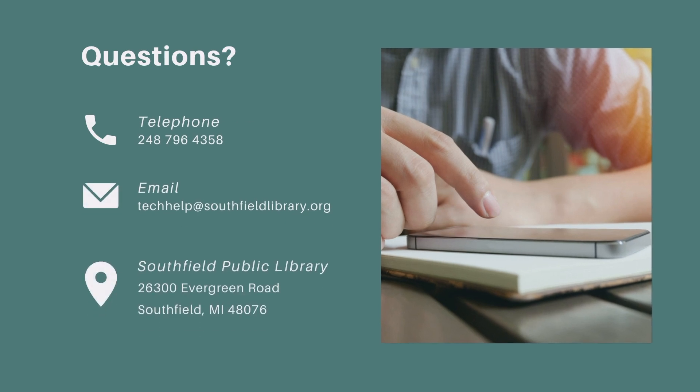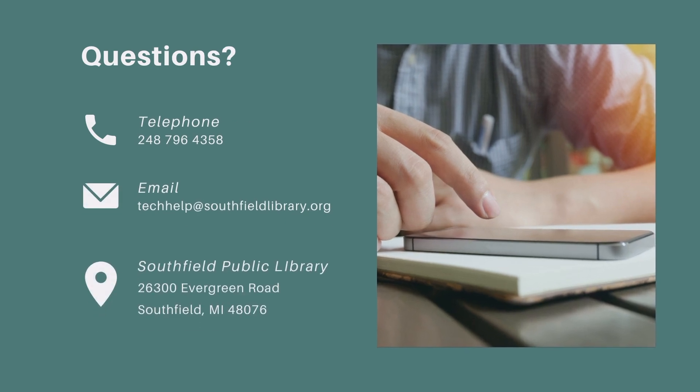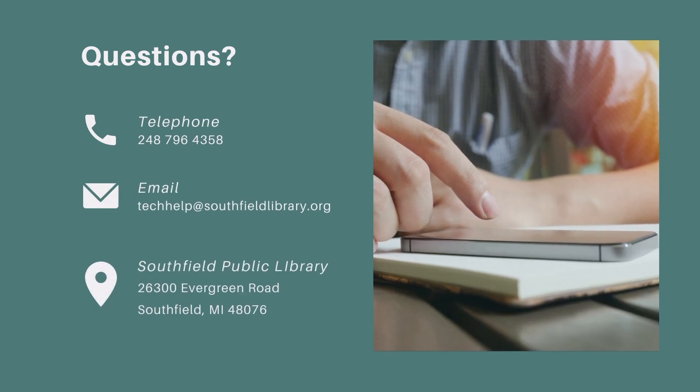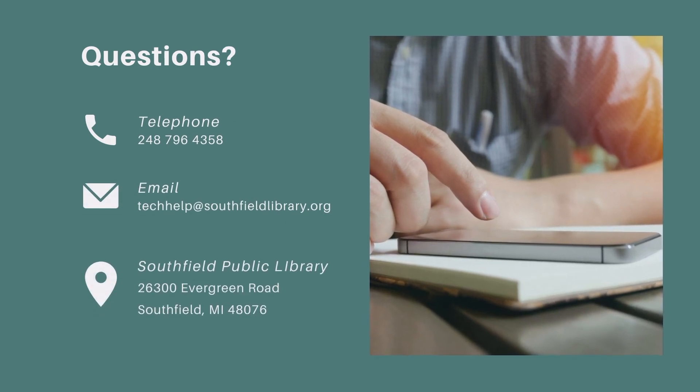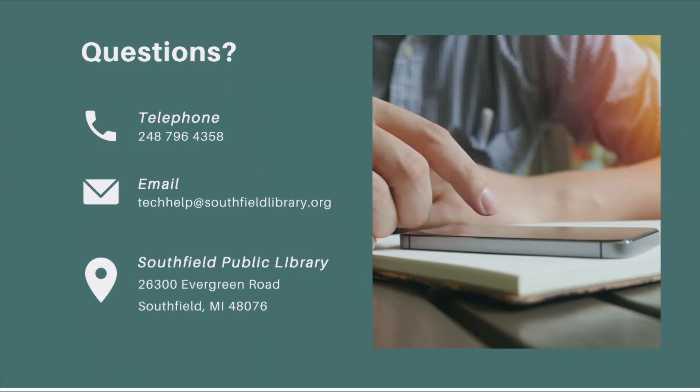That's all for your introduction to Microsoft Excel. Stay tuned for part two where you'll learn how to enter data, format data, and use basic formulas.